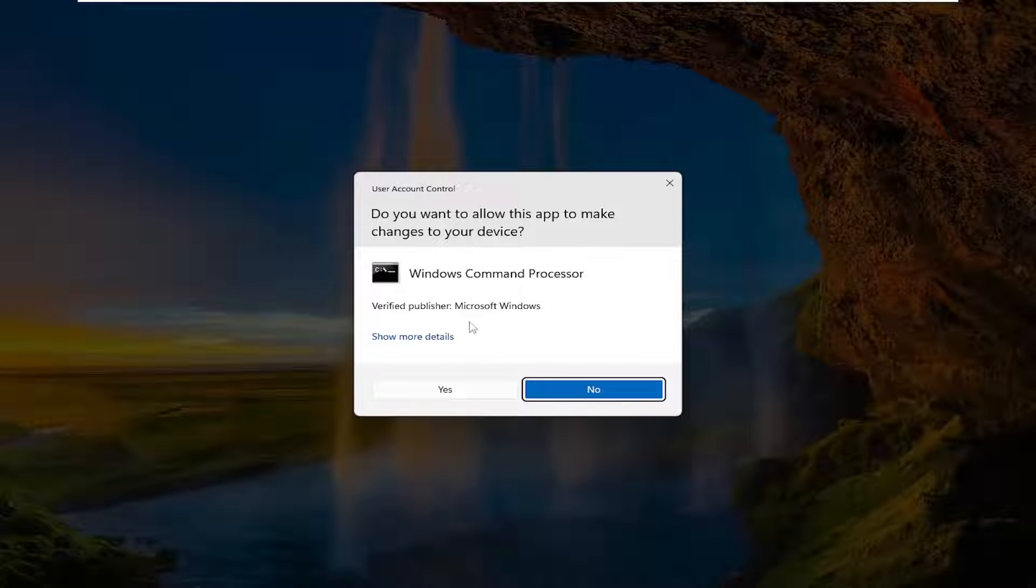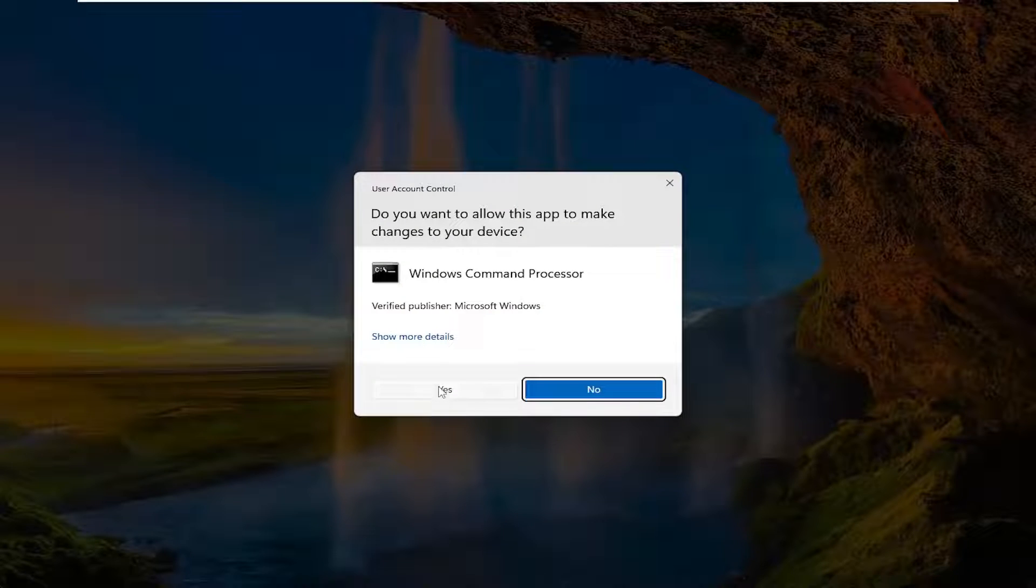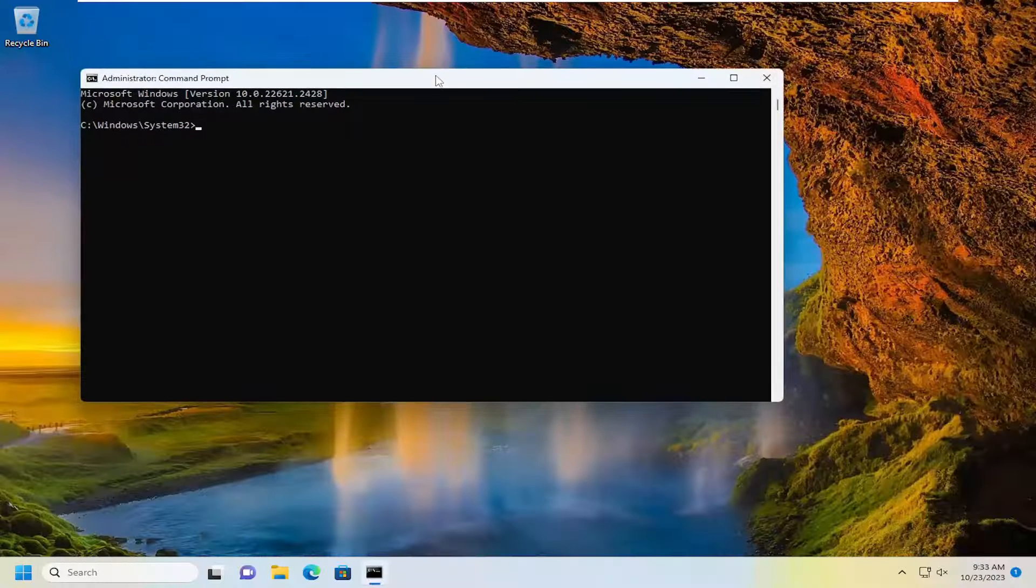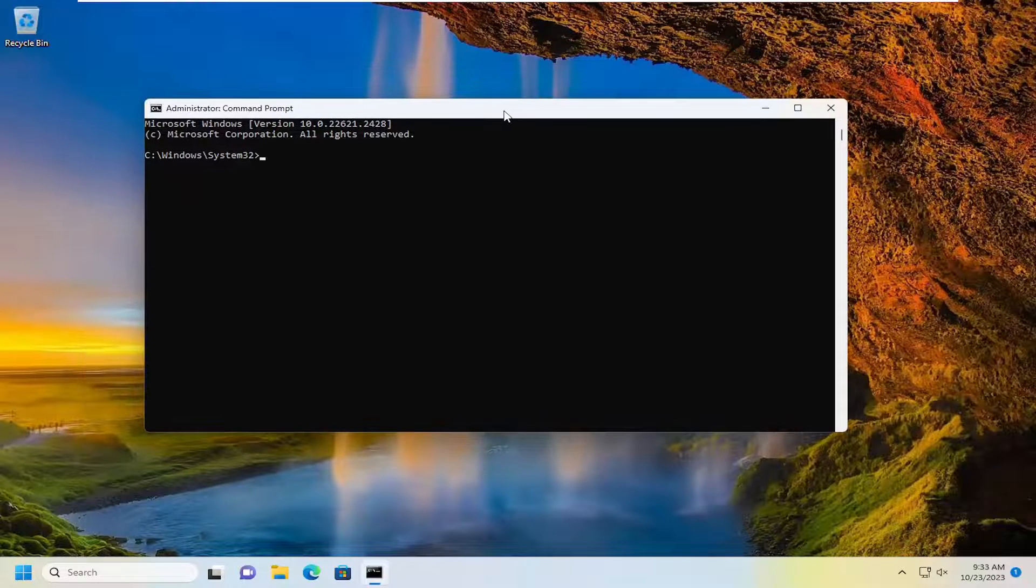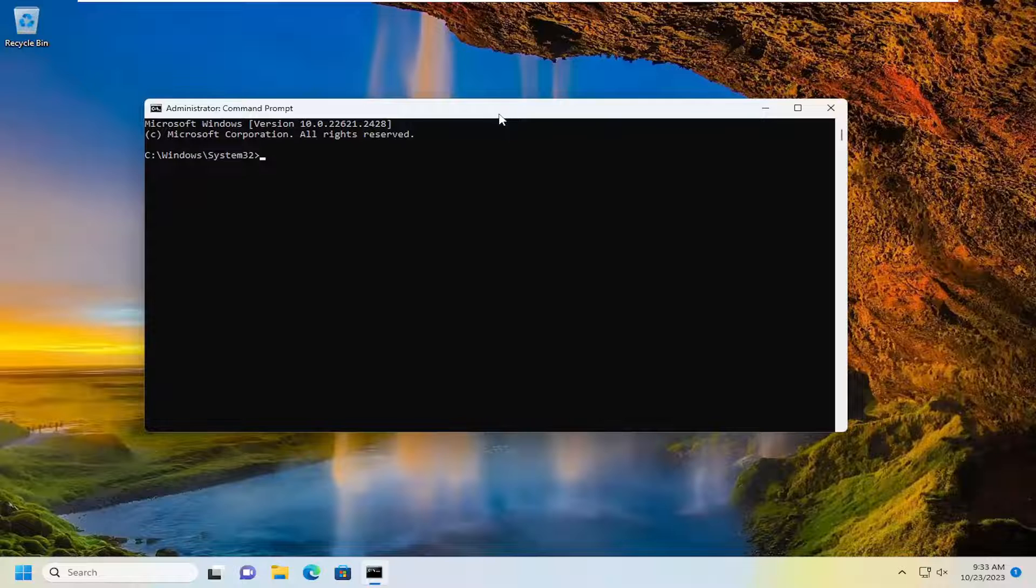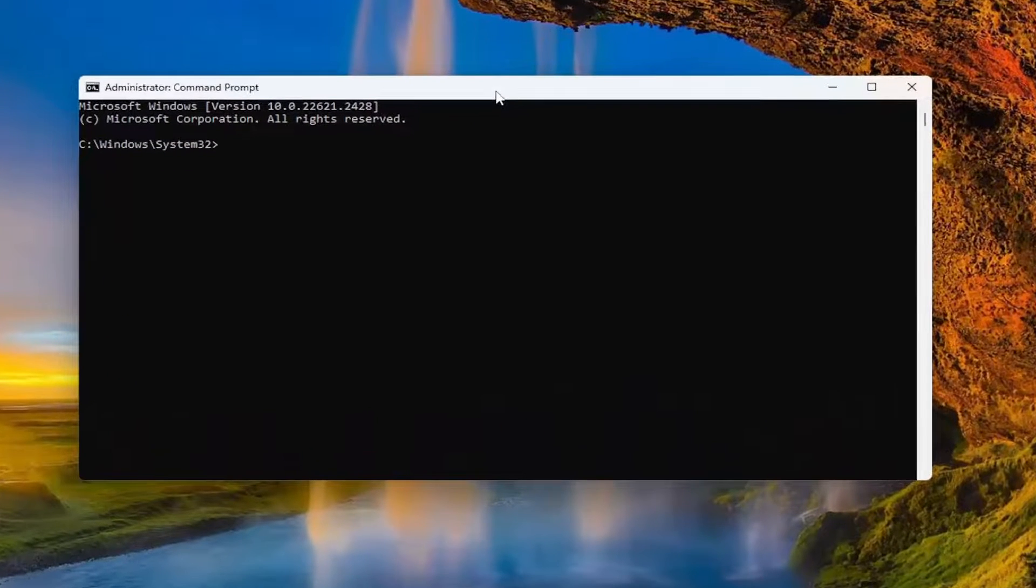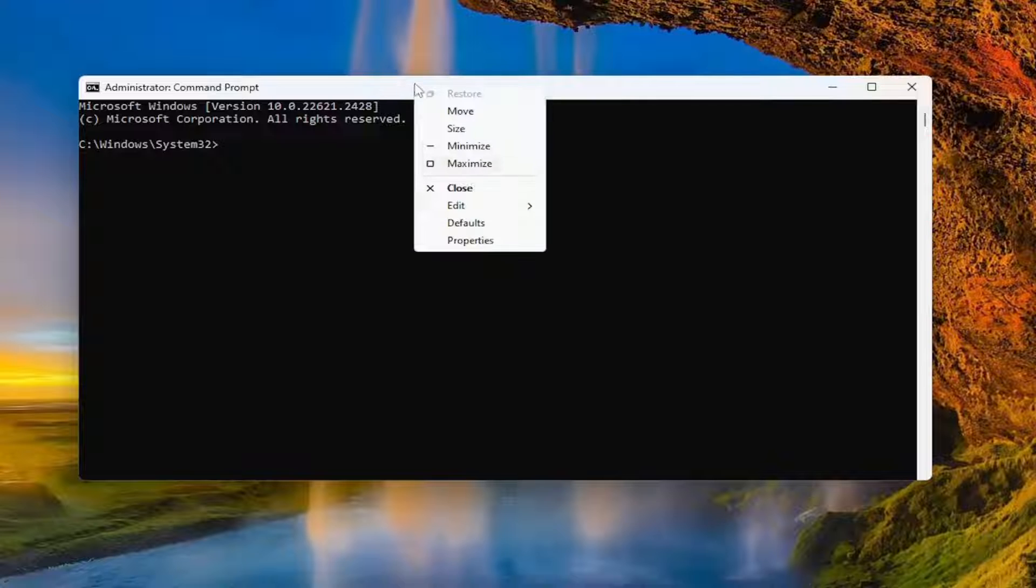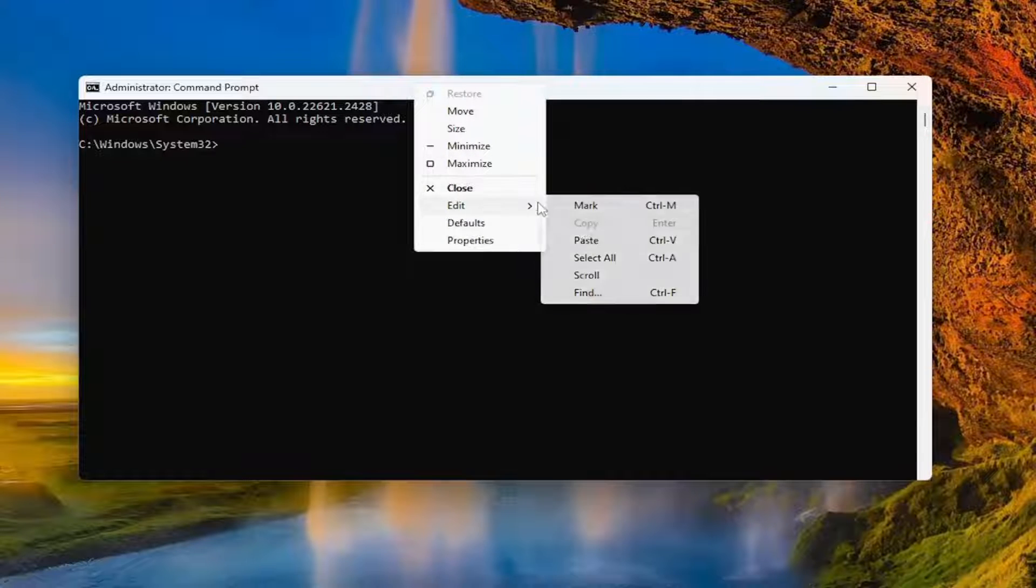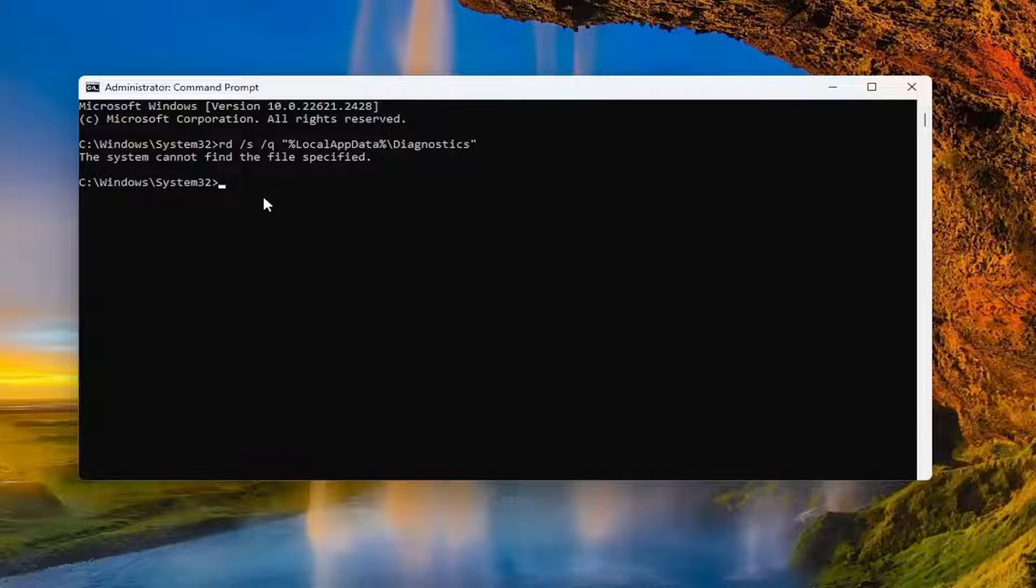If you receive a user account control prompt, select yes. Now we have a couple of commands in the description of the video. Go ahead and copy the first one, then go to the top bar of the command prompt window here, right click on it, select edit, and paste that in.